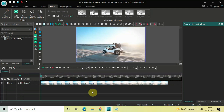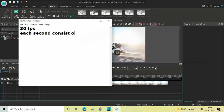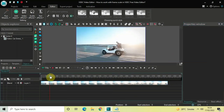Now time and frame they both go hand in hand with each other. What I mean by that is when I created this project I set the frame rate at 30 frames per second, which means each second consists of 30 frames. So going by this logic, if I place my cursor at 30 frames it means I have placed my cursor at one second.